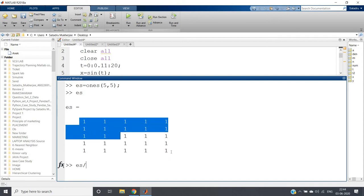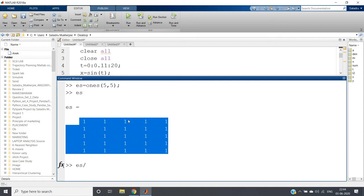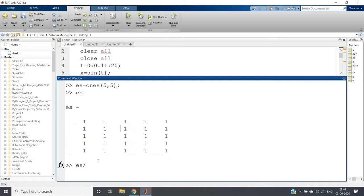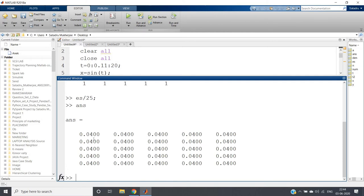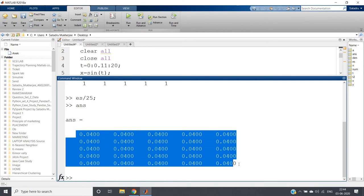Now I am performing s by what is the total number of elements - that is 25, because 5 times 5, so total 25 elements. s by 25. If you write this, see I will be having this coefficient 0.04 and this is nothing but our moving average filter.